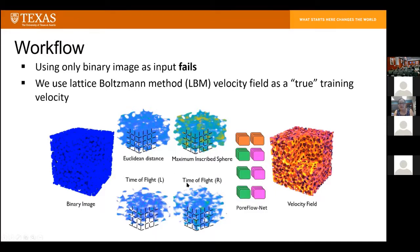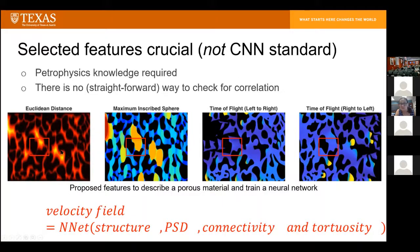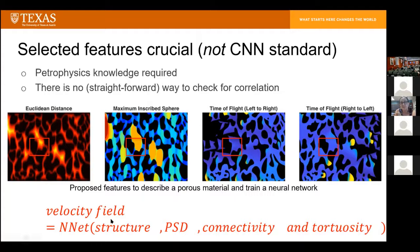Basically, we want to go from binary image to velocity field. You can't just give it a binary image and be successful — that training never converges. What we had to select is a number of features that were instrumental in adding important information for this network to learn and predict an actual velocity field. These include Euclidean distance — distances from the grains within the structure — tortuosity, time of flight from one side to the other across the image, as well as maximum inscribed spheres within the image. The velocity field can be viewed as this neural network function, a complicated function that goes through the neural network representing the pore size distribution, its connectivity, and its tortuosity.